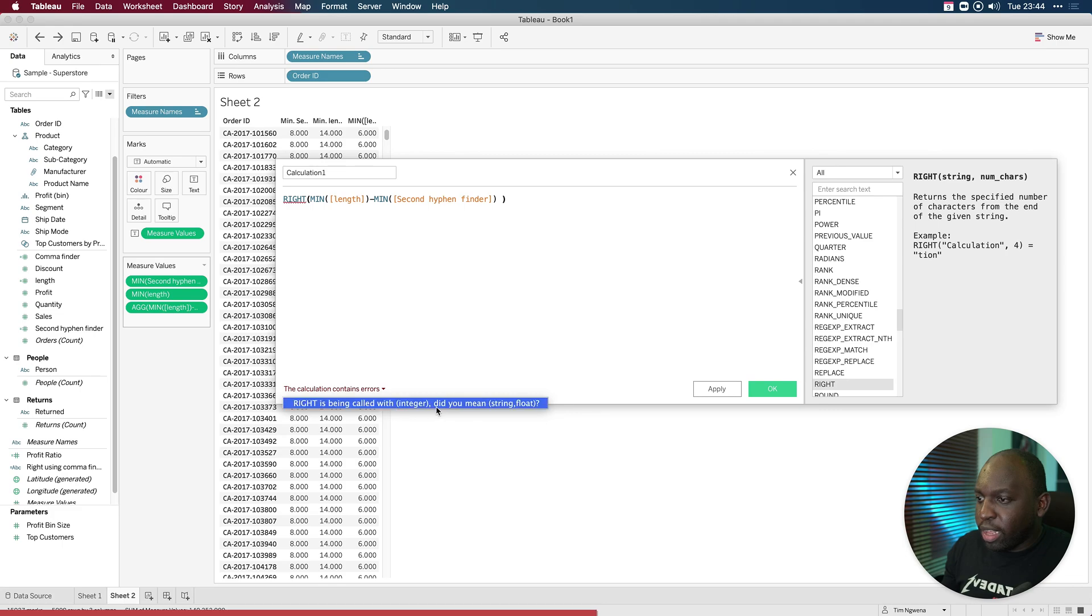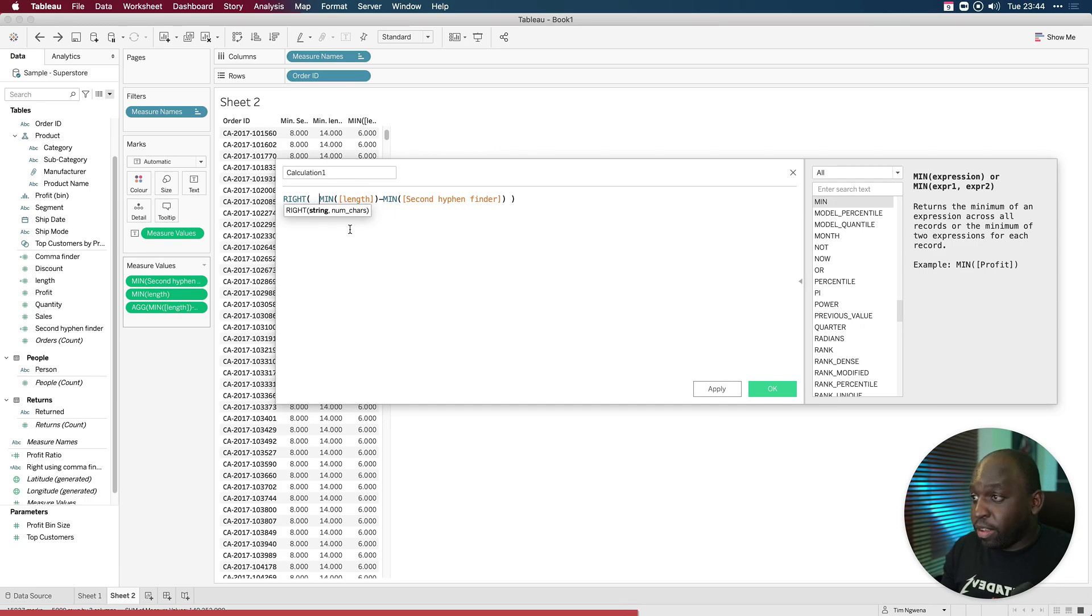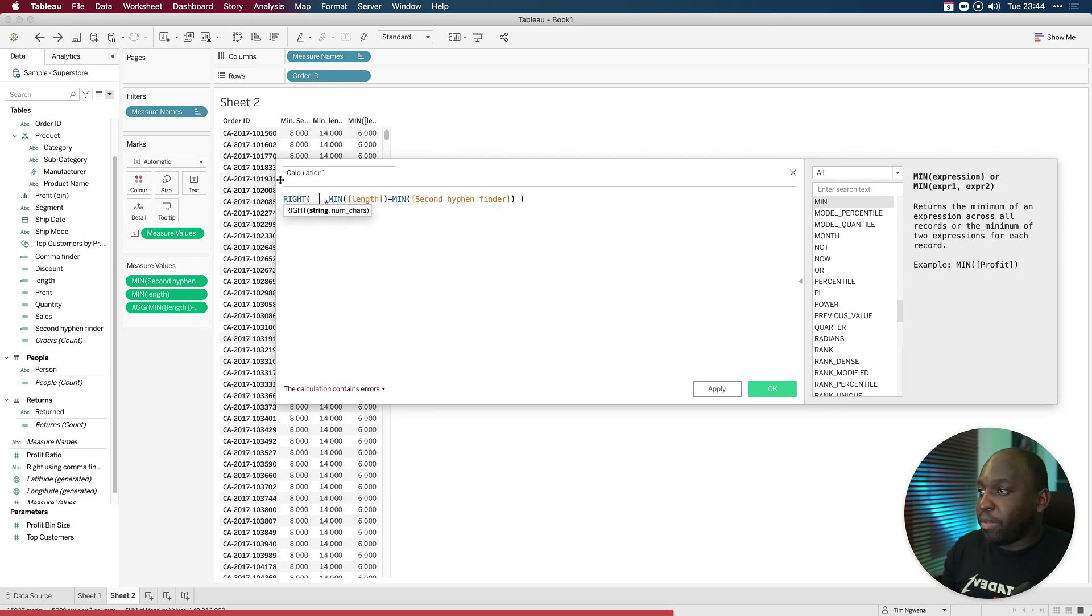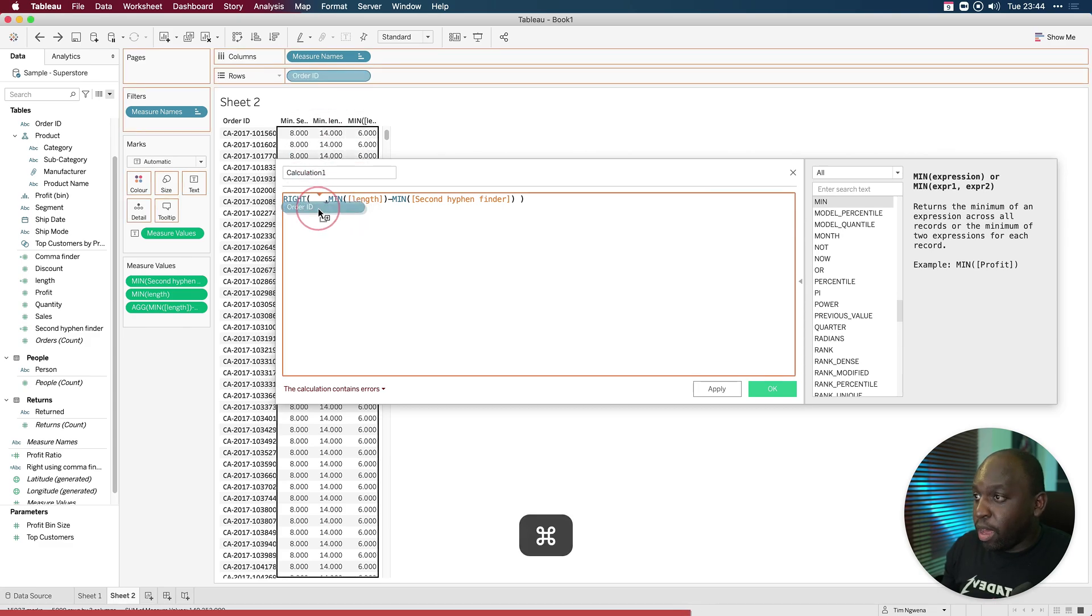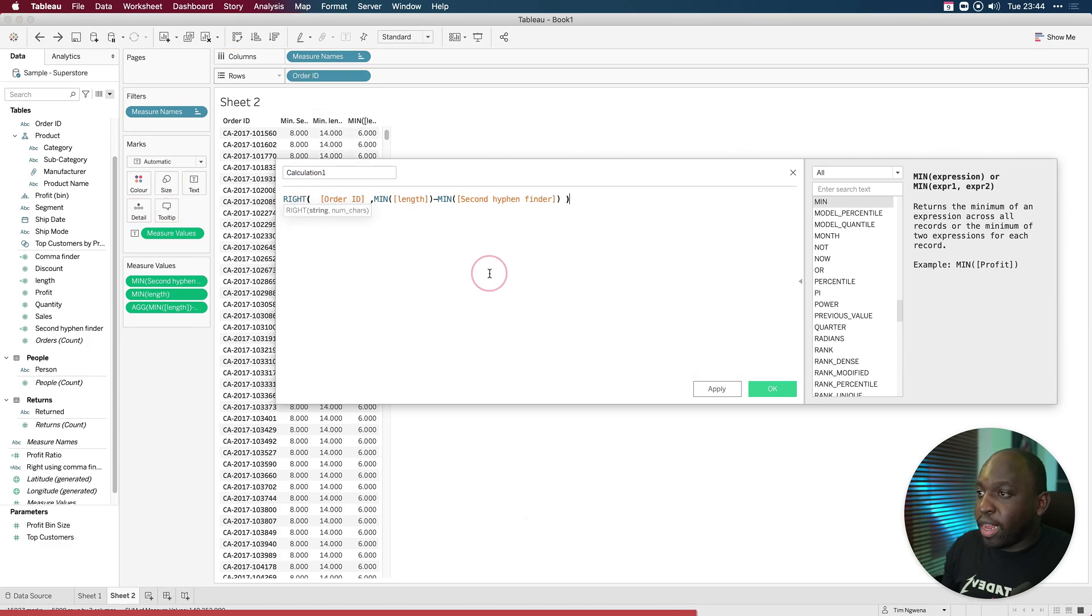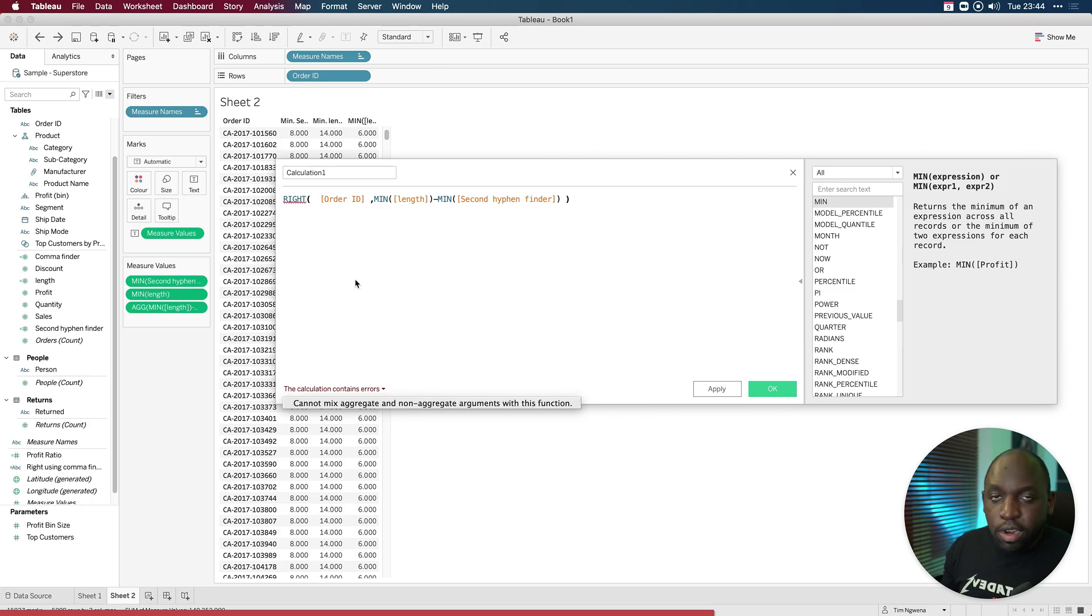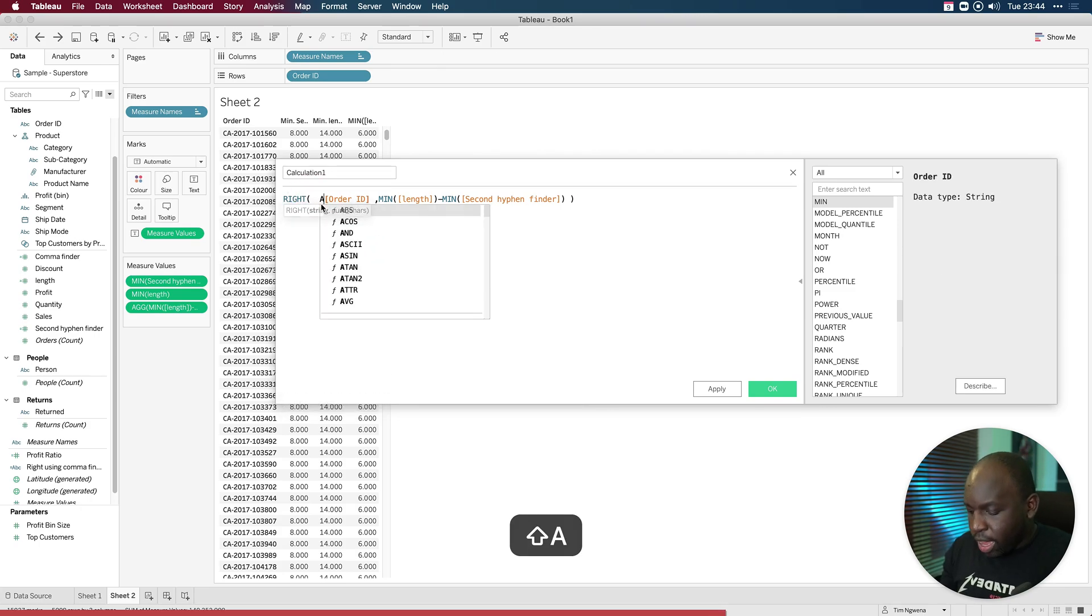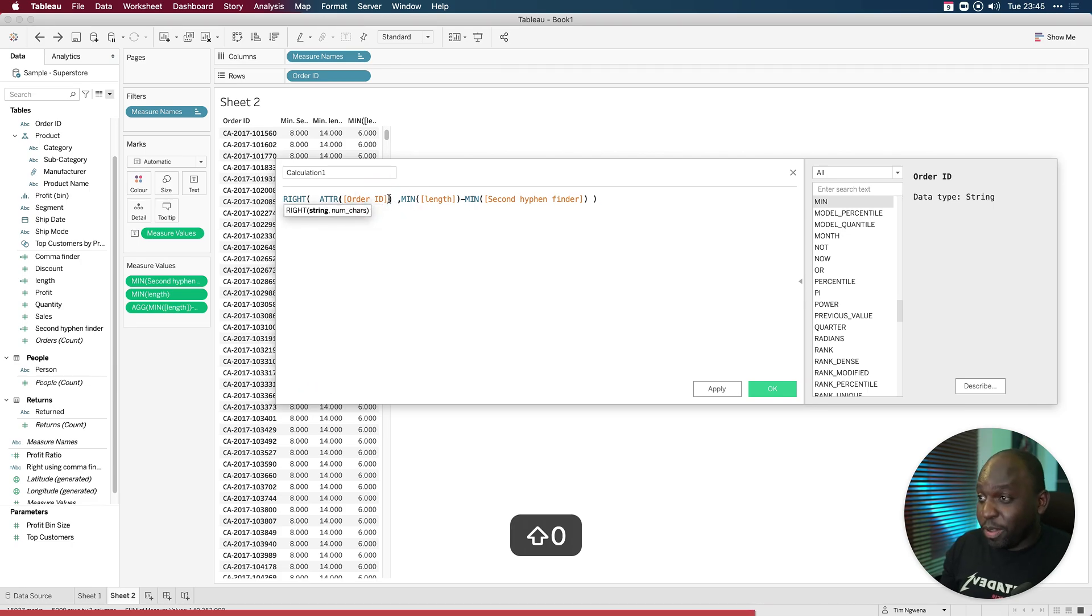Right is being called with integer. Did you mean string float? Yes, I did mean string float. So what I forgot to do previously when I typed that is, I forgot that I also have to basically give it a piece of text to call up. So in this case, that's the order ID. So again, I'll hold command, drag that into the view. This should clear the error, aggregate and non aggregate. So we know what to do here. ATTR. Okay.